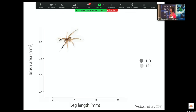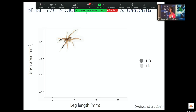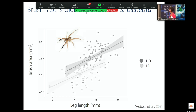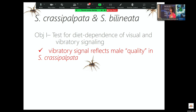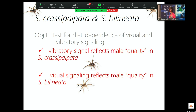When we look at the visual signal — really the only thing we can look at here is the brushes — we control brush area for the size of the spider, with leg length on the x-axis and brush area on the y. We have high diet and low diet, and we see that brushes are diet-dependent in bilineata: high diet males have bigger brushes even when controlled for size. So vibratory signaling reflects male quality in crassopalpata, and visual signaling reflects male quality in bilineata.